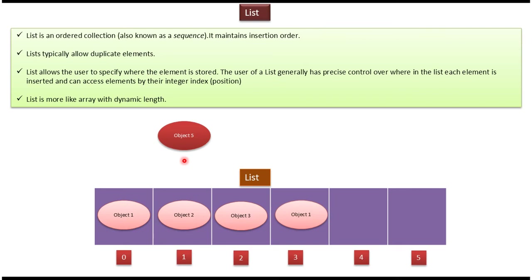Suppose I want to add this object 5 in the first index position, it is possible in list. List has one method called add. In that you have to specify the index position and the object which you want to add.